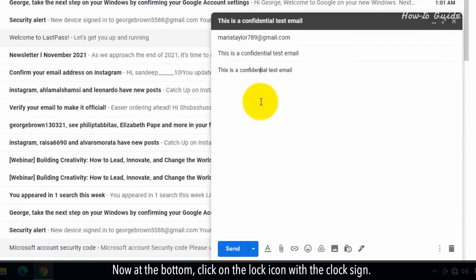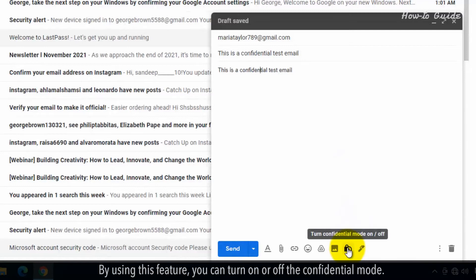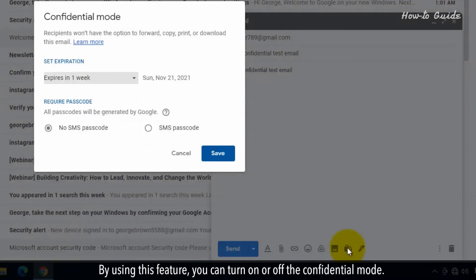Now, at the bottom, click on the Lock icon with the Clock sign. By using this feature, you can turn on or off the Confidential Mode.